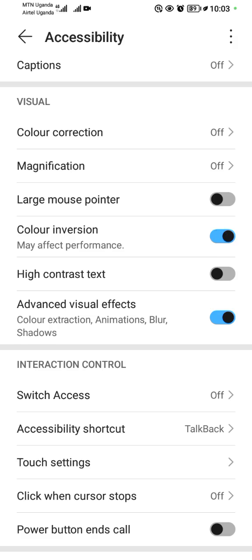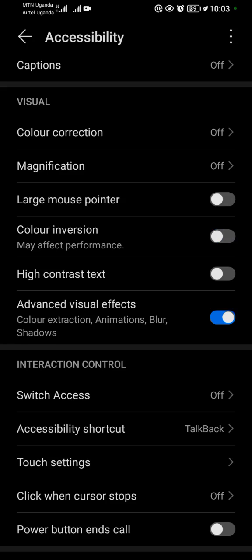We can turn it on. When you turn it on, you've inverted colors on your Android. When you turn it off, you remove the color inversion. So let's turn it on.